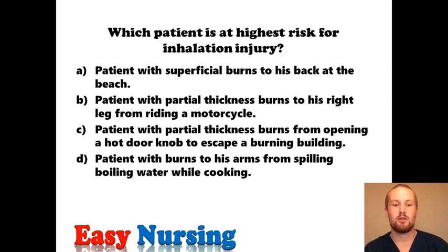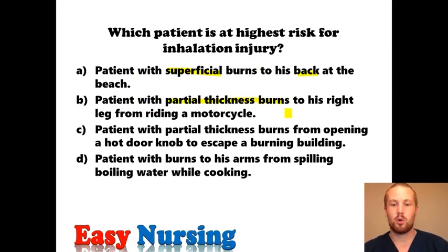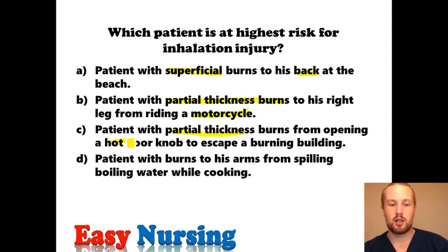Which patient is at the highest risk for inhalation injury? We have a patient with superficial burns — burns just to the outermost layer of the skin — to his back at the beach. This sounds like a sunburn. Next, a patient with partial thickness burns to his right leg from riding a motorcycle, insinuating it's just to his leg, maybe burning his leg on the exhaust. Then a patient with partial thickness burns from opening a hot doorknob to escape a burning building — that's a key sign there.